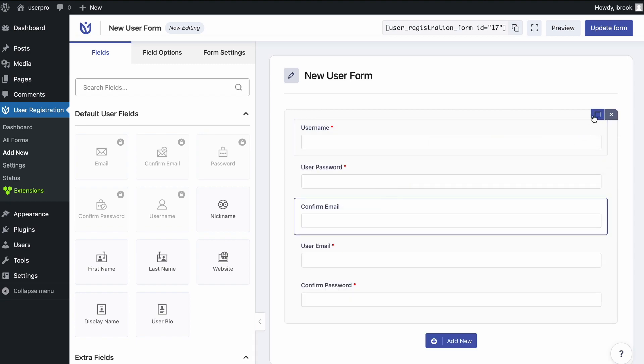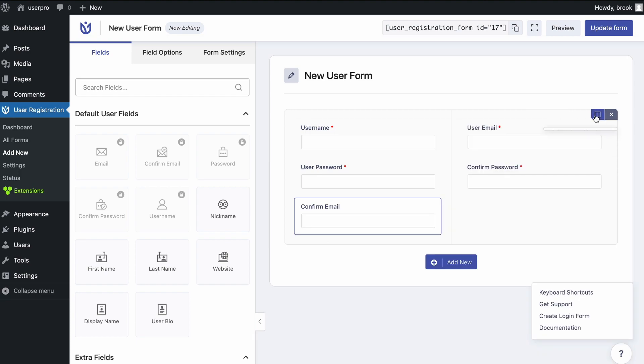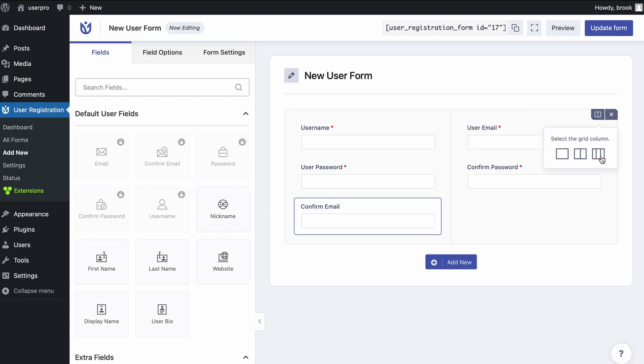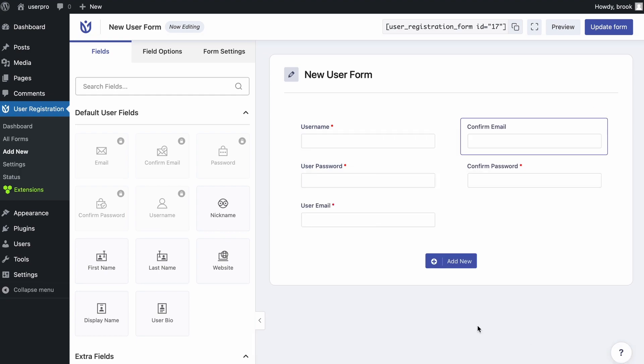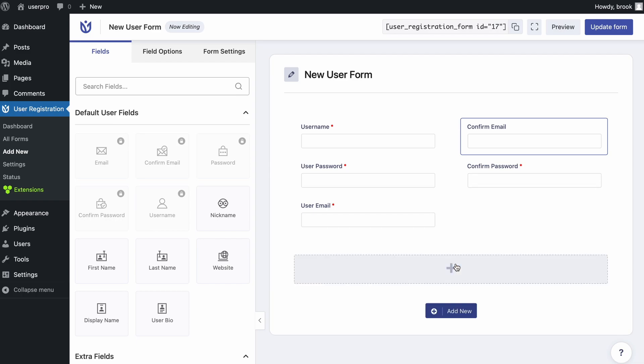Column options available are single, double, and triple. And there's a plus button to add a new row.